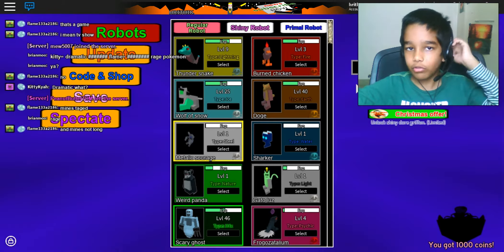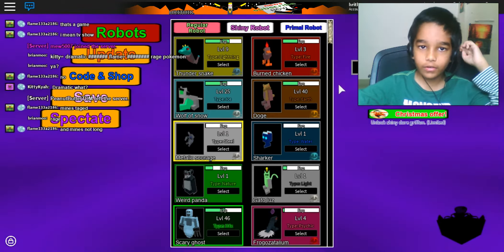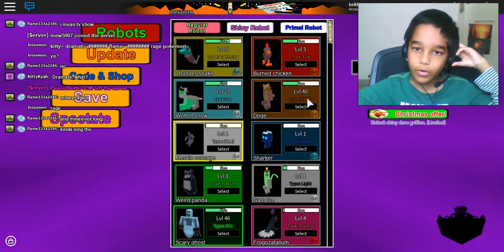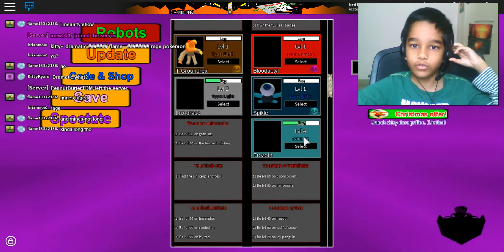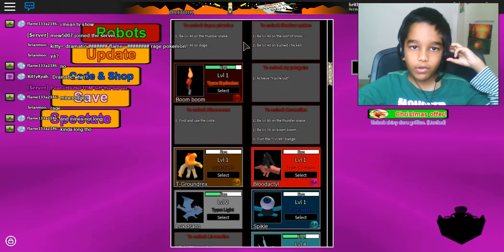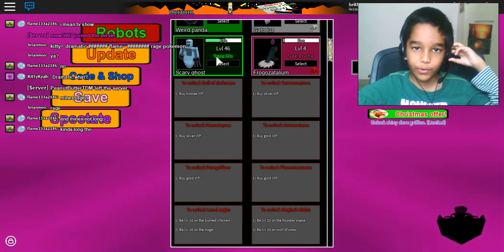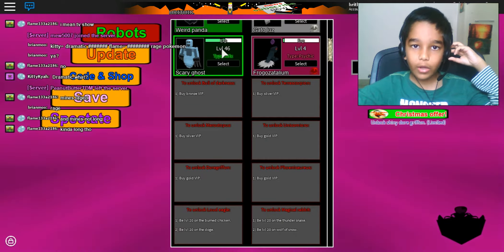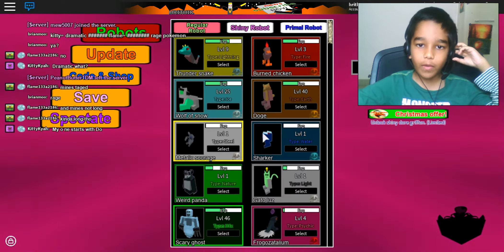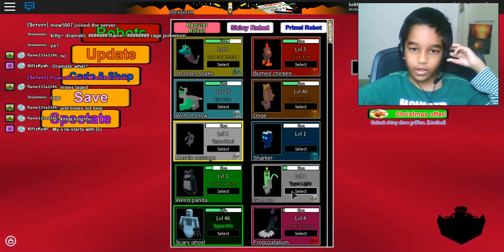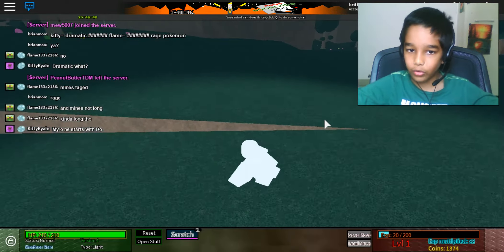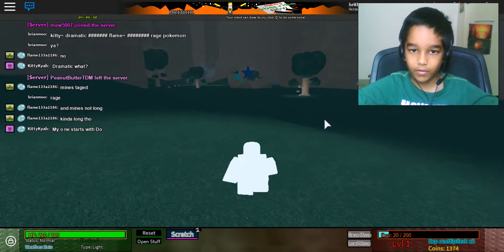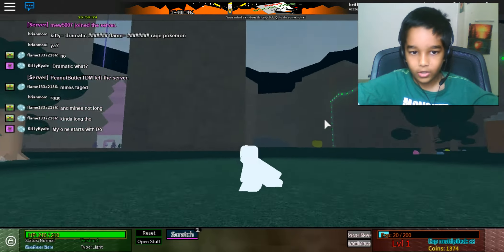Hello everyone, today we are playing the robots. I like this game because there are so many robots to choose from. My favorite one is the scary ghost because I have level 46, but today we are going to be the Gato Luz. This is the community one, I think you get it when you join the group of this game.